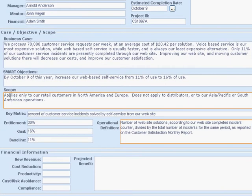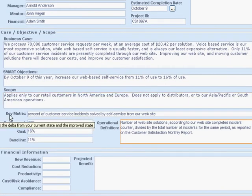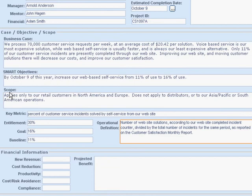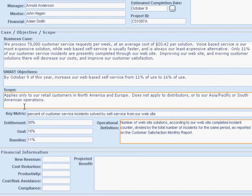Now we're down to this block where we'll talk about the scope and the key metric. The scope is specifically what is and isn't within the scope of the project, and that helps us manage expectations. What's in applies to our retail customers in North America and Europe. What's out does not apply to our distributors and does not apply to our Asia-Pacific or South American operations.